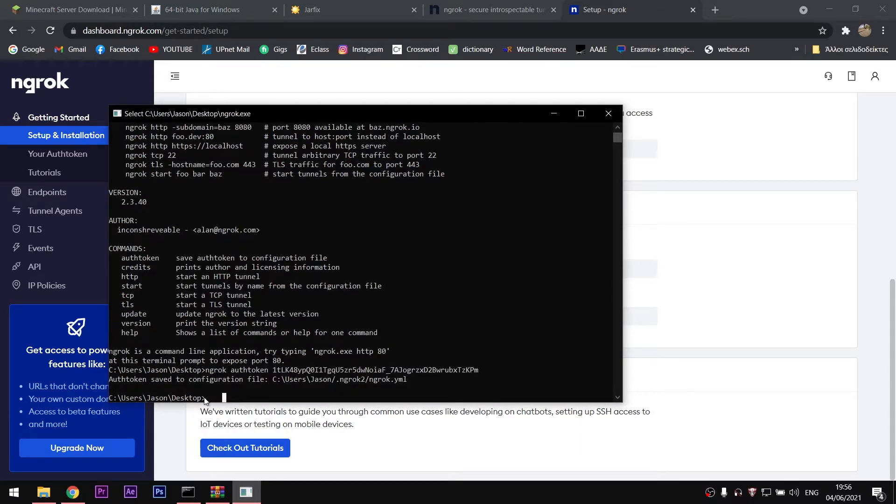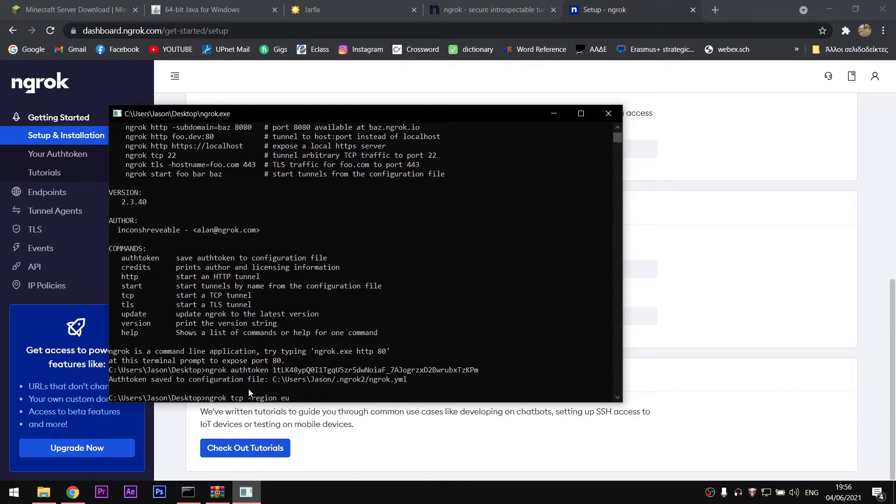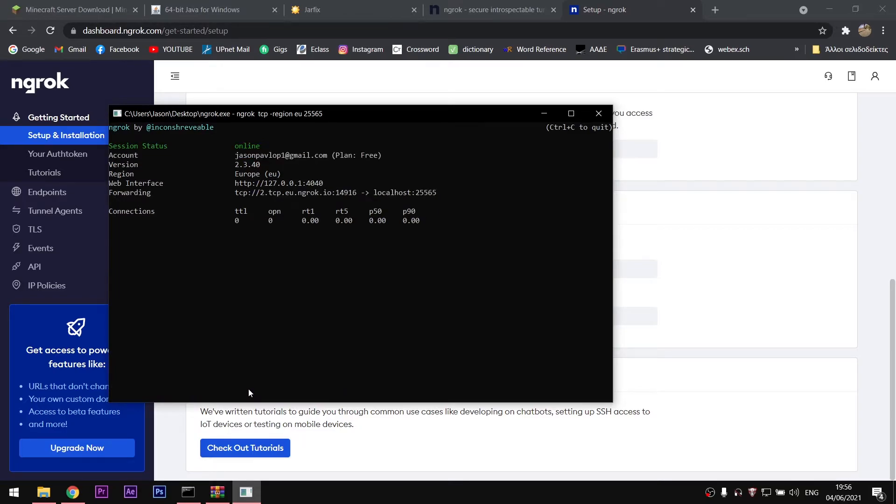This step is pretty important, so be careful. You have to type in the command line ngrok tcp -region and then your region. For me it's EU, for example, since I live in Europe. For America it's US, etc. After the region, put the number 25565 and press enter.